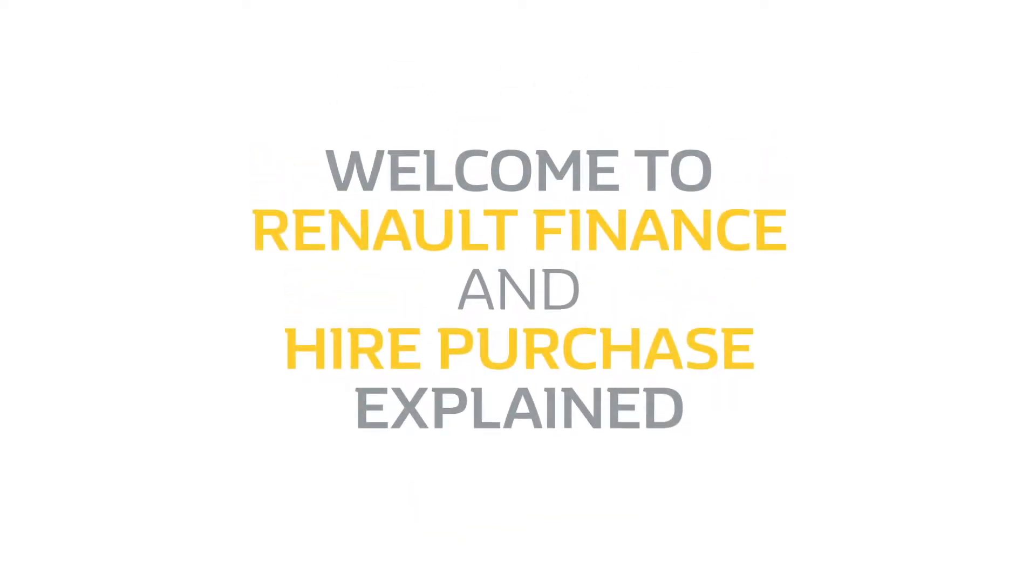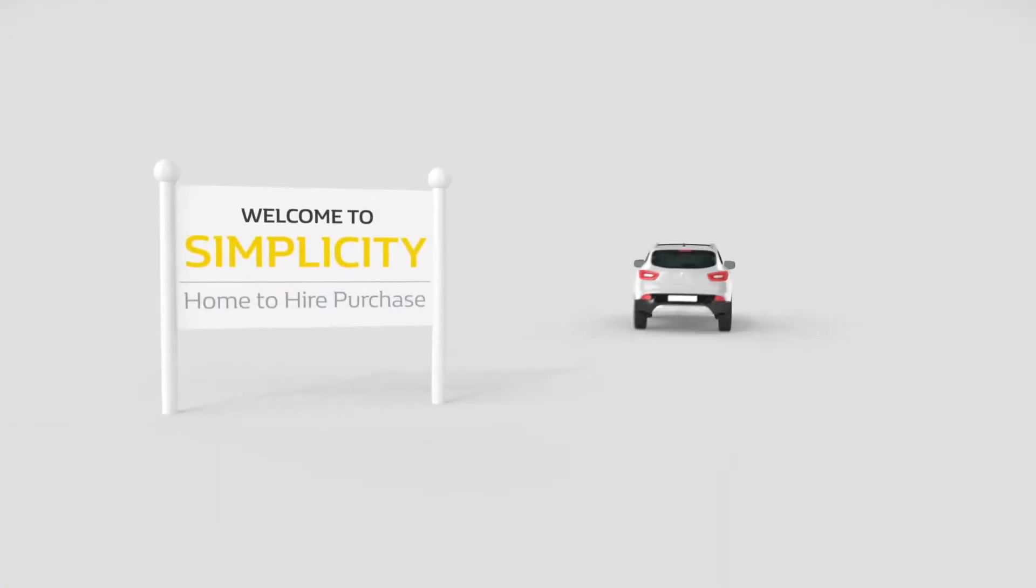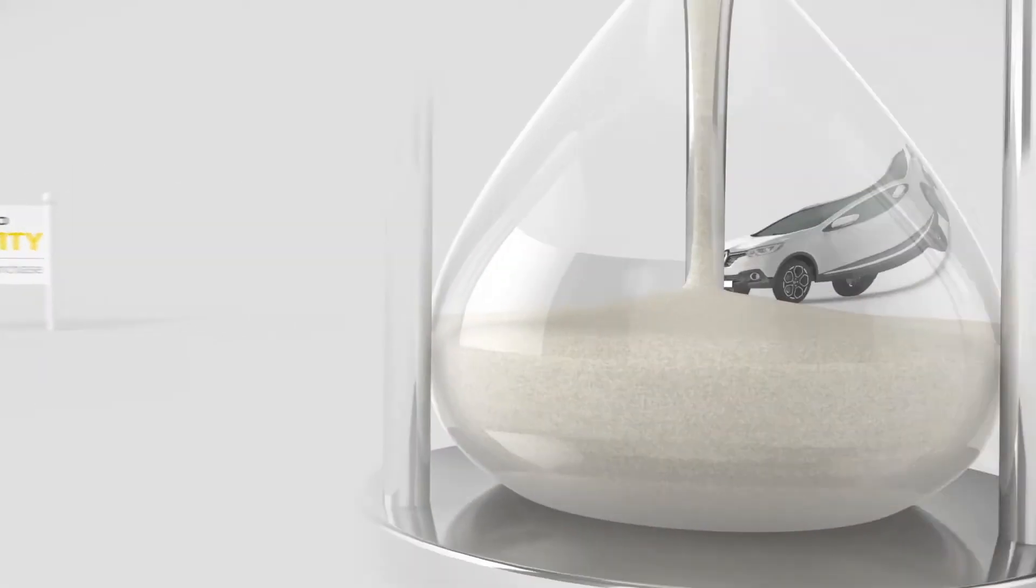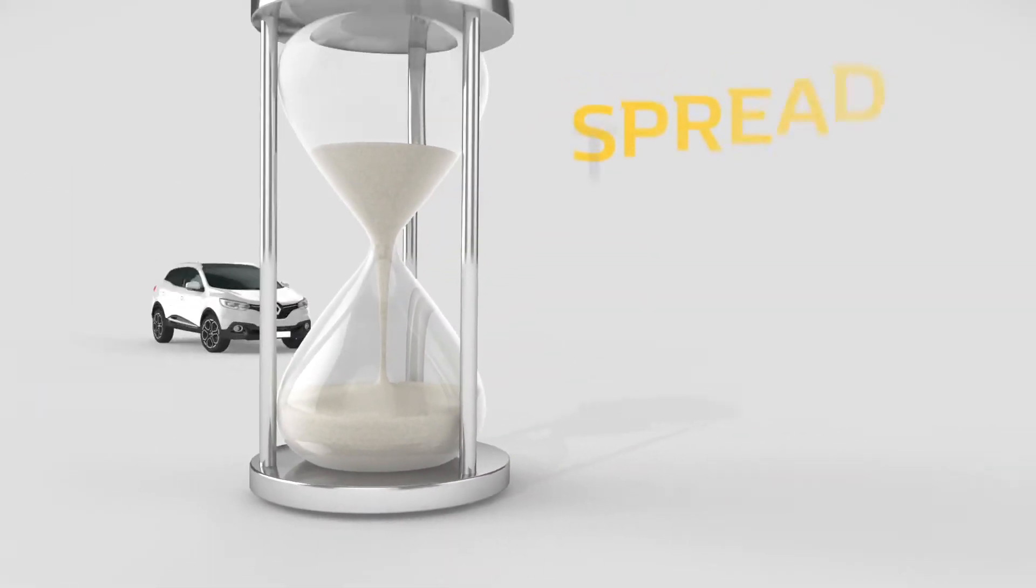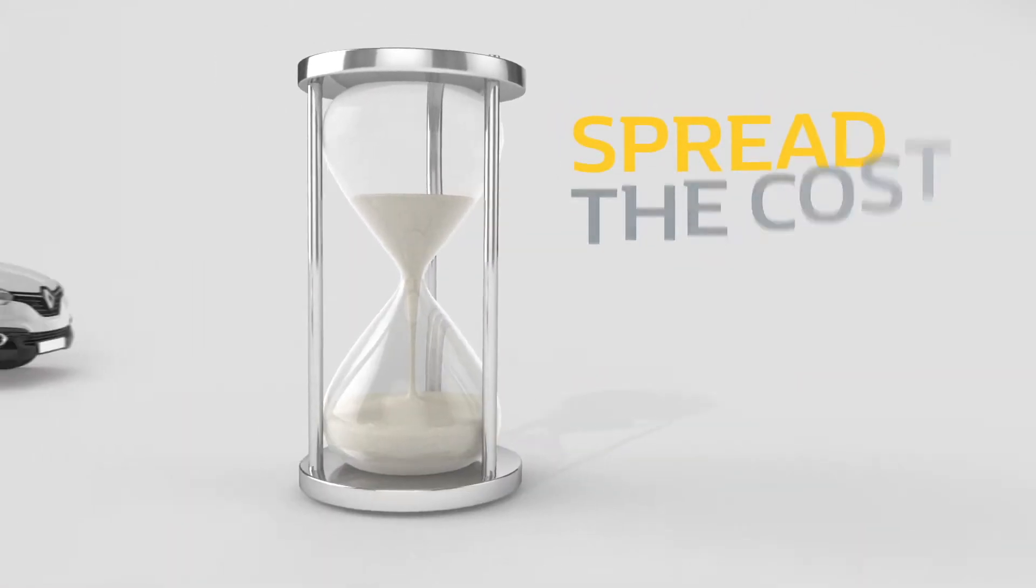Welcome to Renault Finance and Hire Purchase Explained. Hire Purchase is a simple and popular route to buying your vehicle and lets you spread the cost over a specific time.